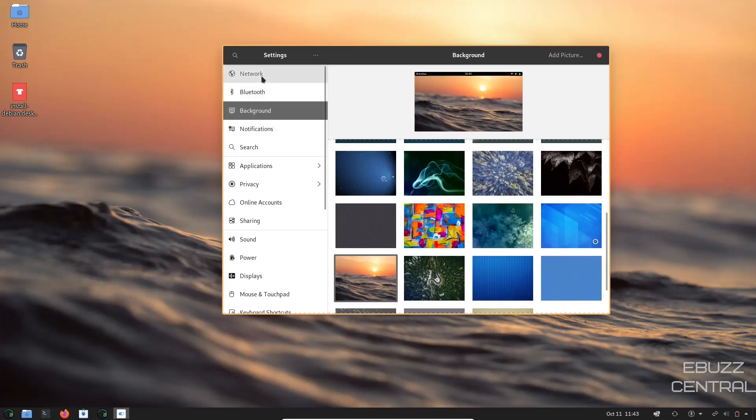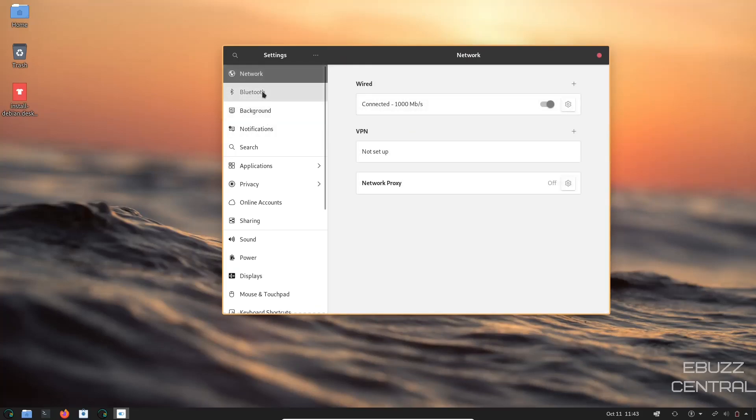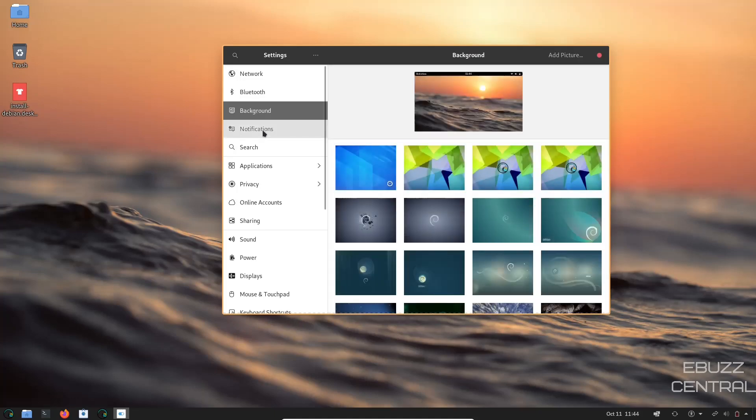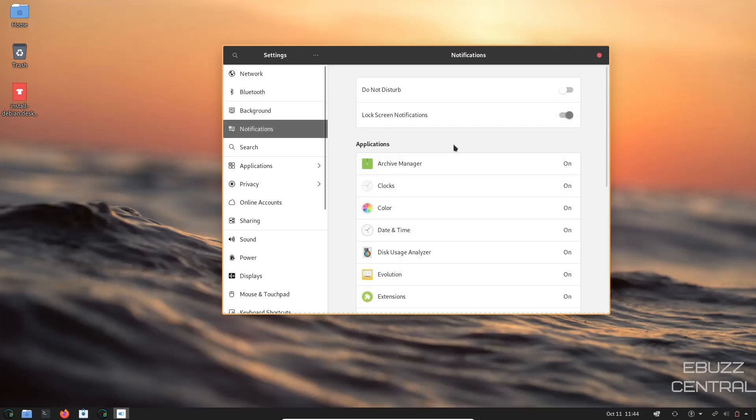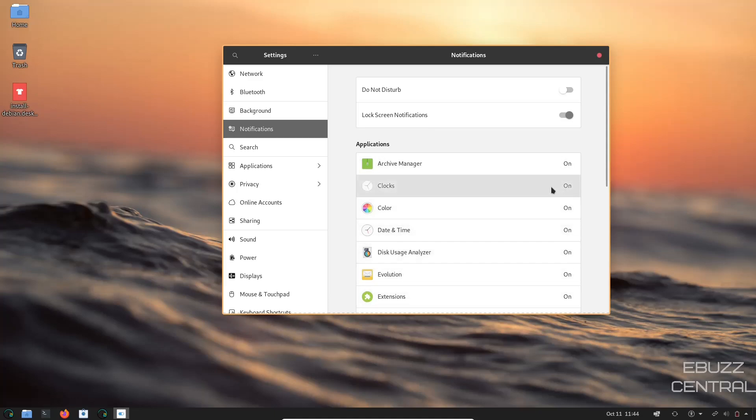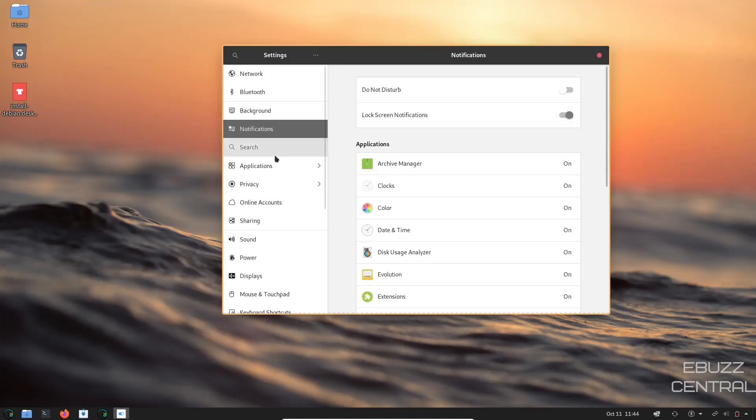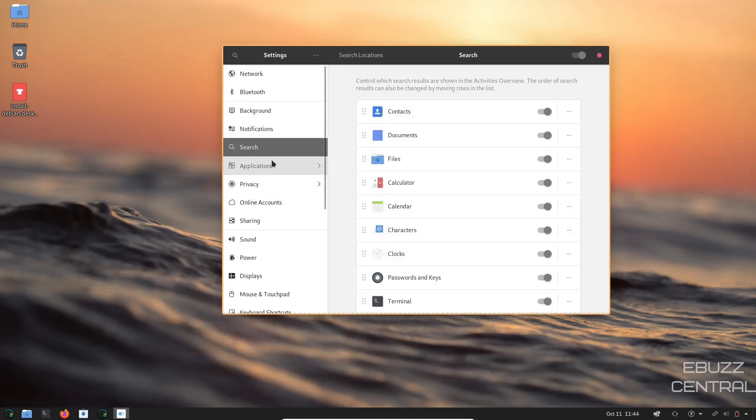We'll stay in settings. You've got your network. It shows wired connection because we are in a virtual box. Bluetooth, background we just looked at, notifications. You can come over here and customize applications that actually give you a notification. If you don't want clocks to give you a notification, you just click on it. You could shut it off, turn it on, whatever you want to do. Search, your applications, privacy.